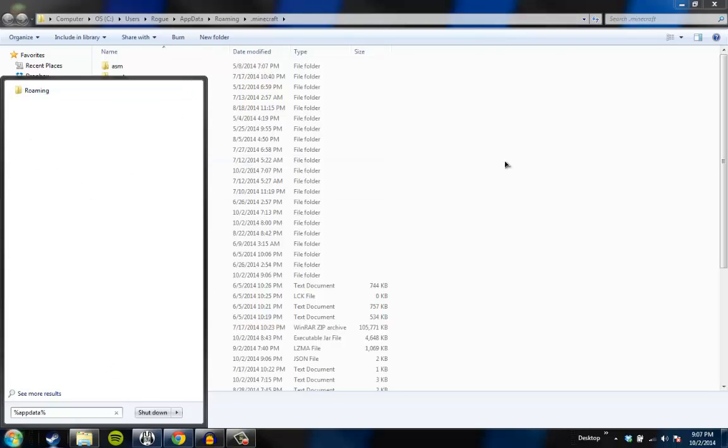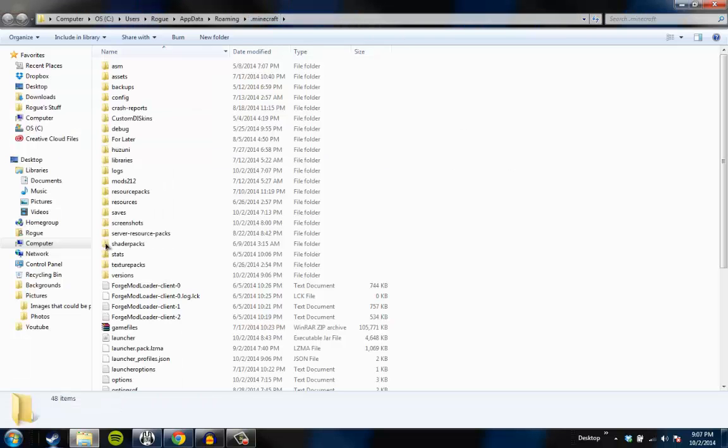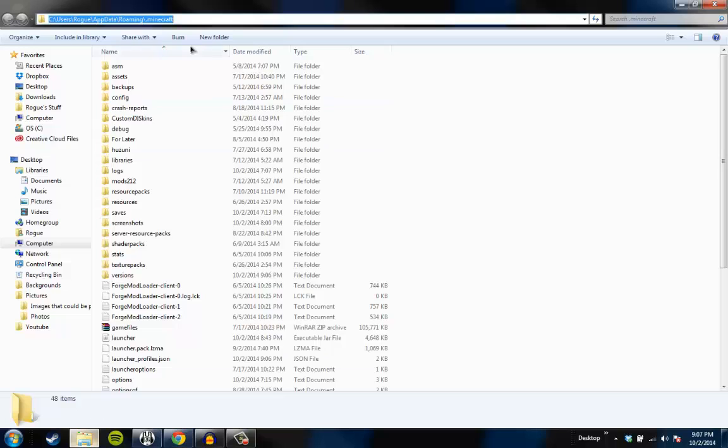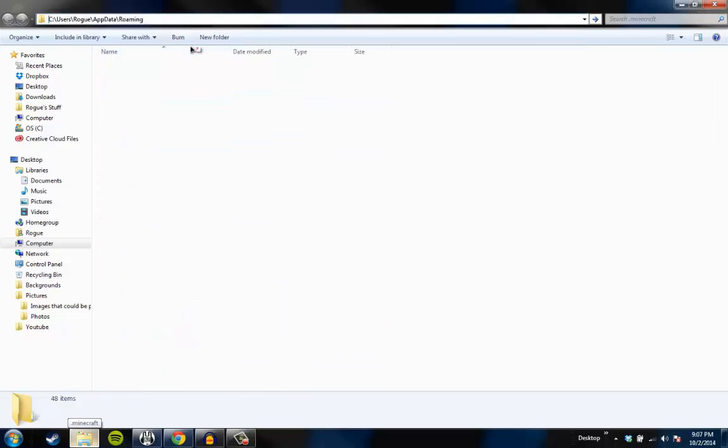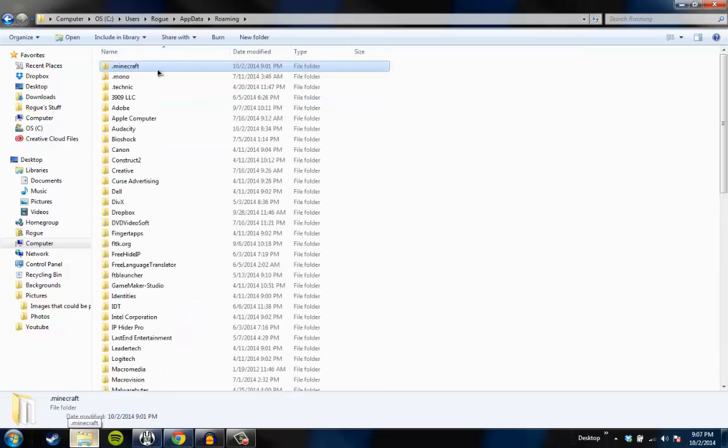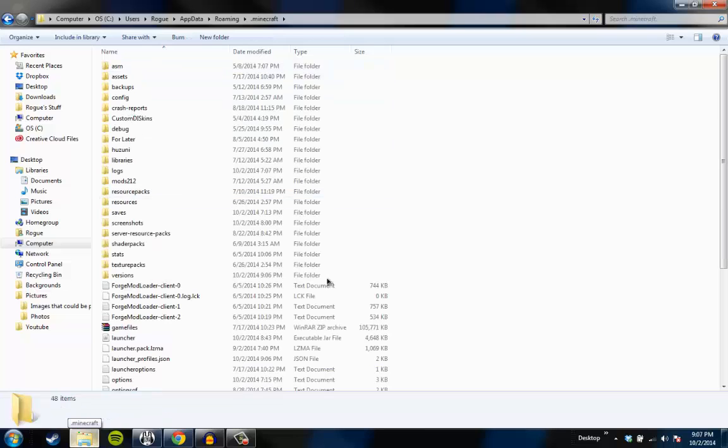Then you should find a file that says roaming. Mine's slow. So there it is. And then you click that, and then you find .minecraft. Alright. You can just open up your file browser here, and you type percent appdata percent, brings you to roaming, find .minecraft, you open it.